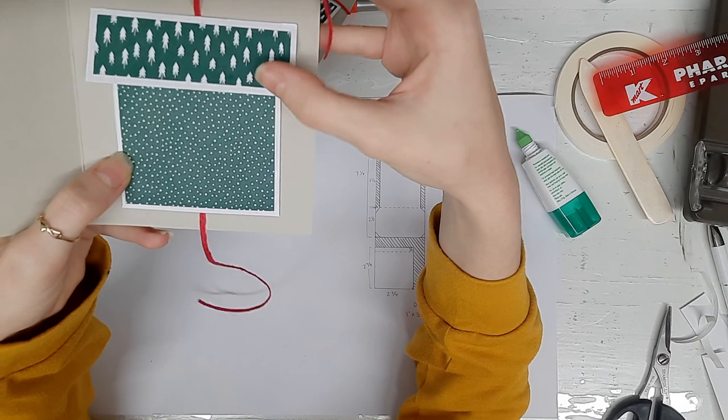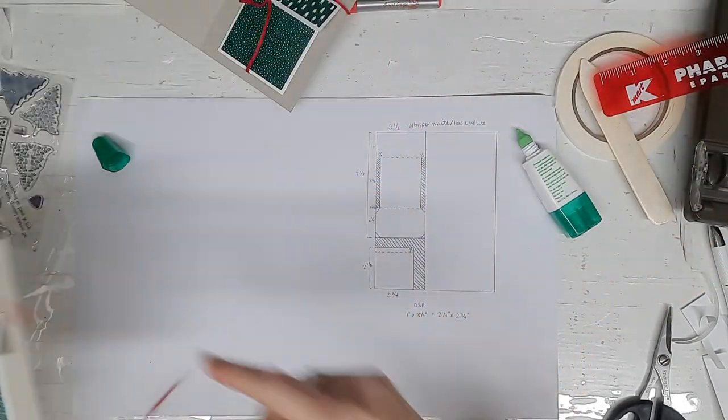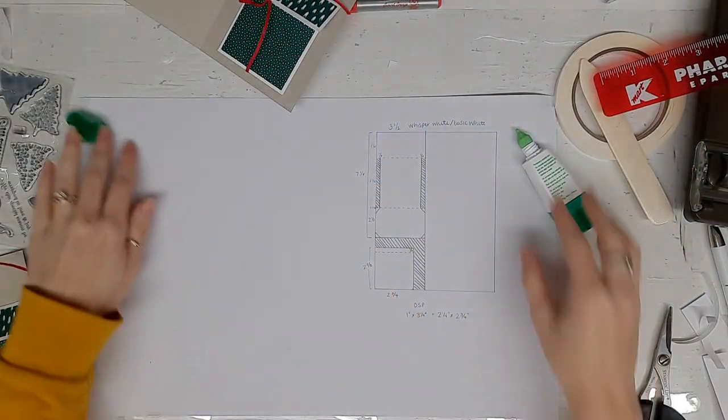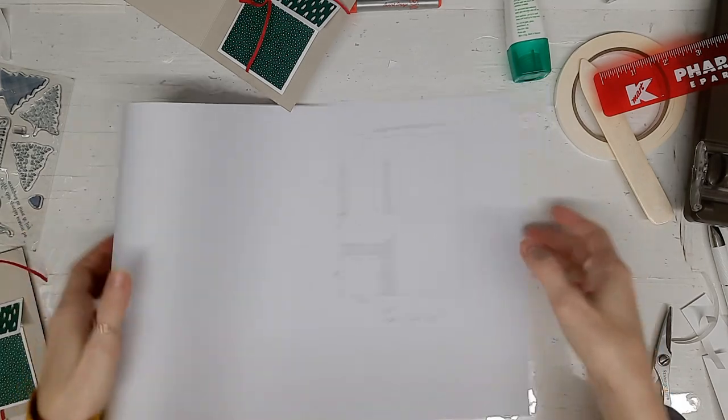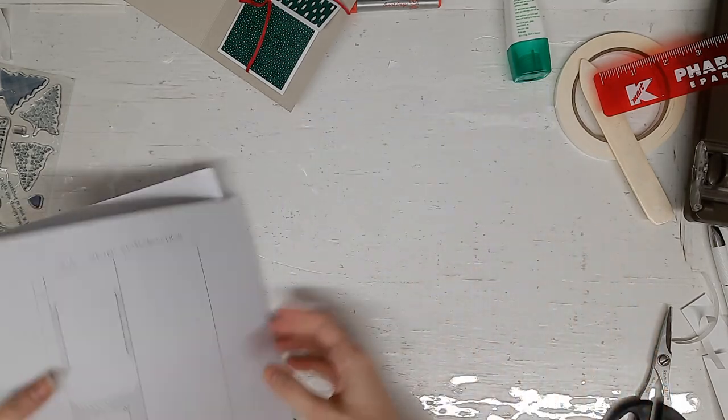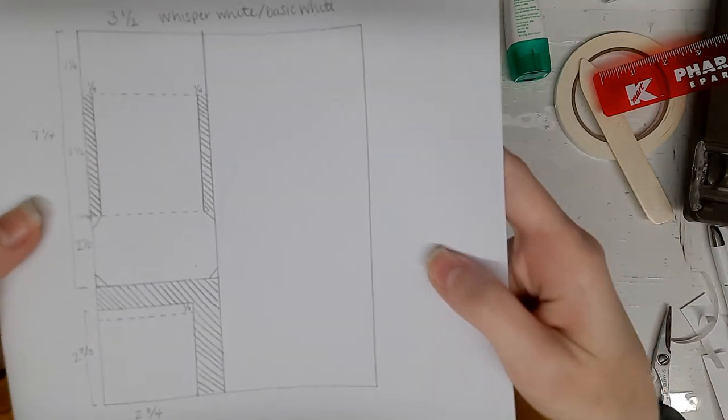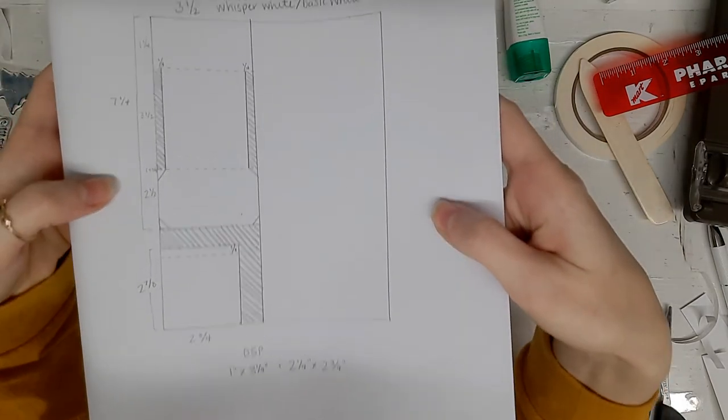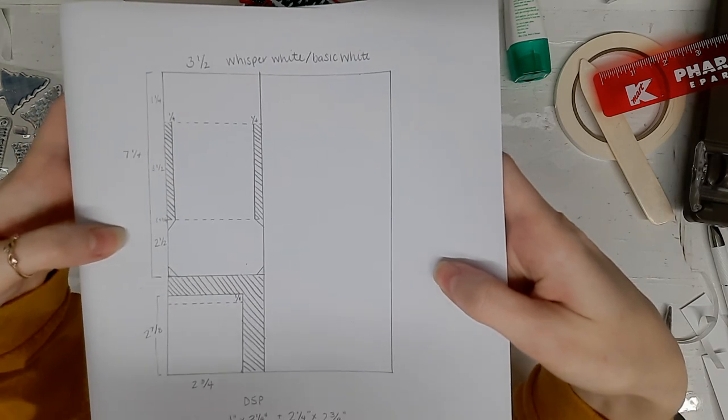So what do you think? Are you inspired? Do you love it? I'll show you the measurements one more time if you want to take a quick screenshot. Let's get it all in. There you go.